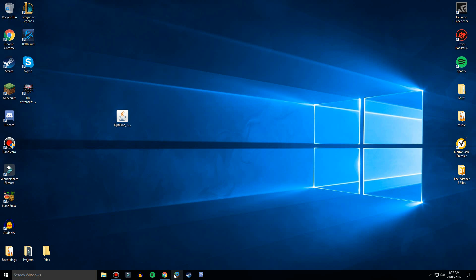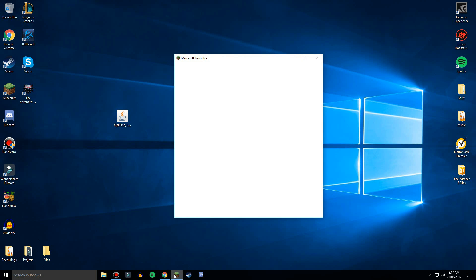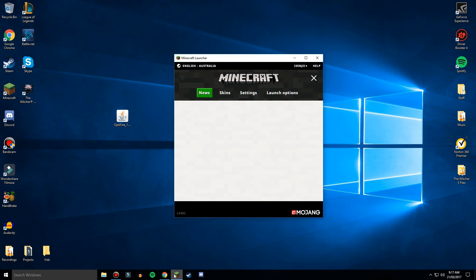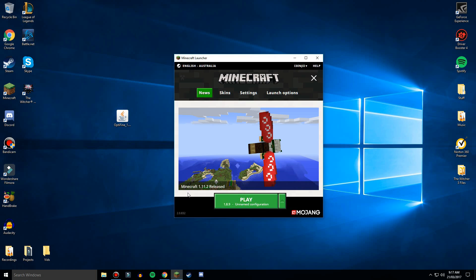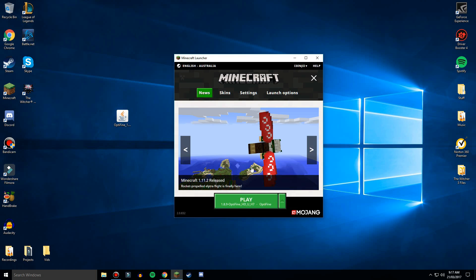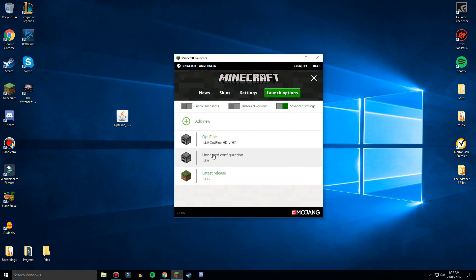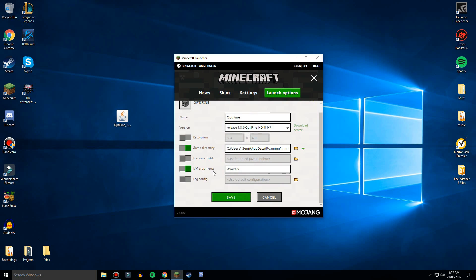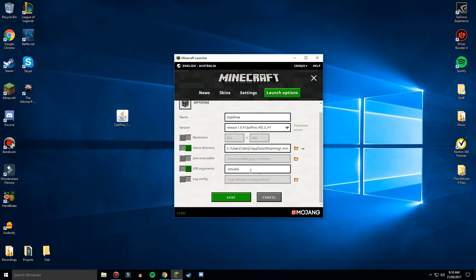Okay, so now when you click on Minecraft again, if you click this up arrow, Optifine 1.8.9. So I'm just going to go to launch options and make this better.